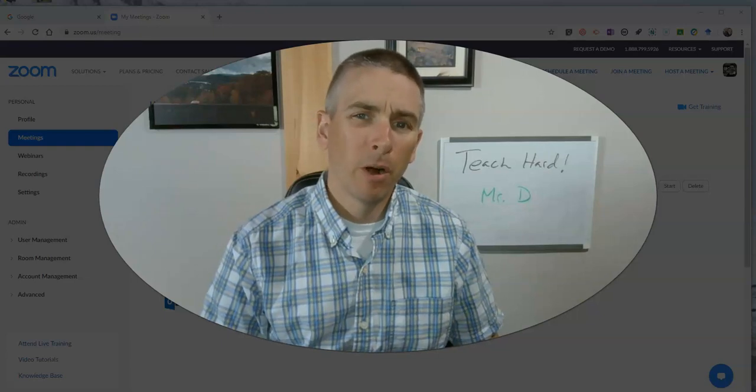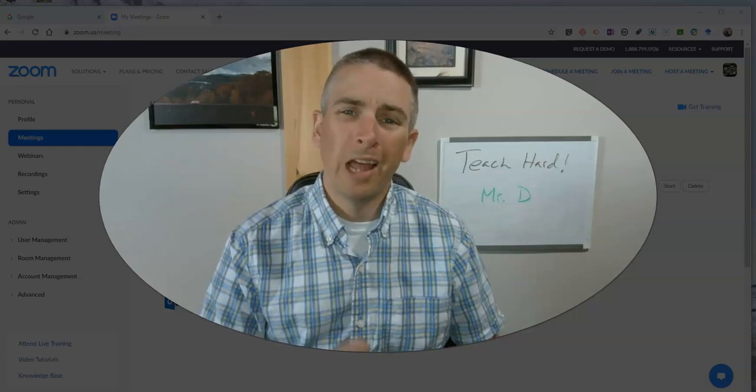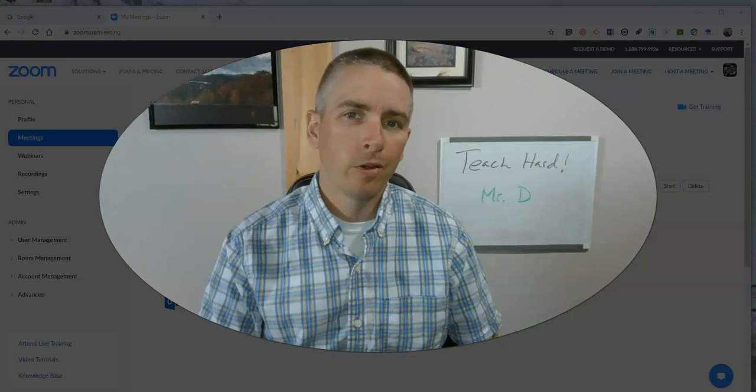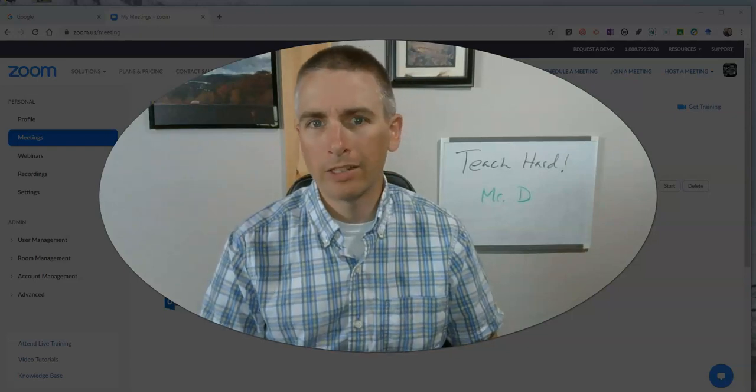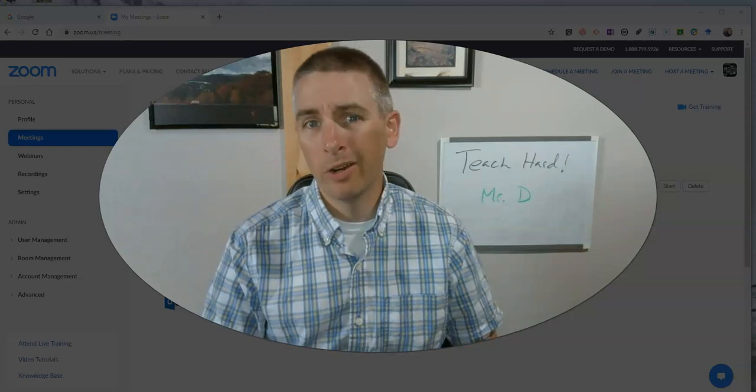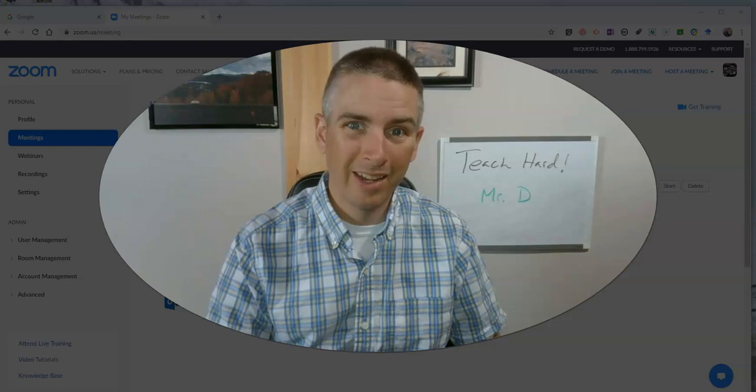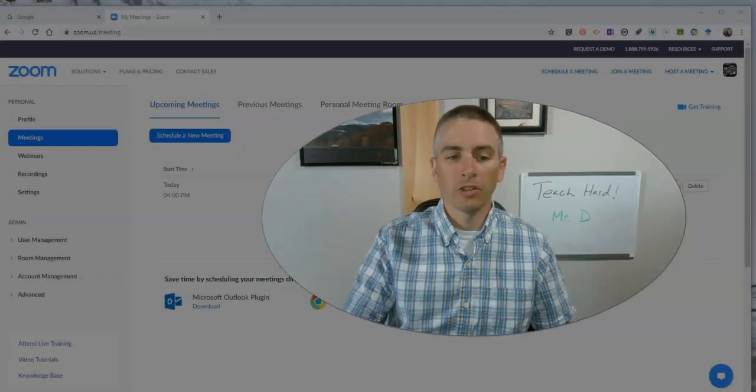Hi, I'm Richard Byrne. In this video, I'm going to show you how you can use your Zoom account to create a whiteboard instructional video, even if no one is attending your Zoom session.